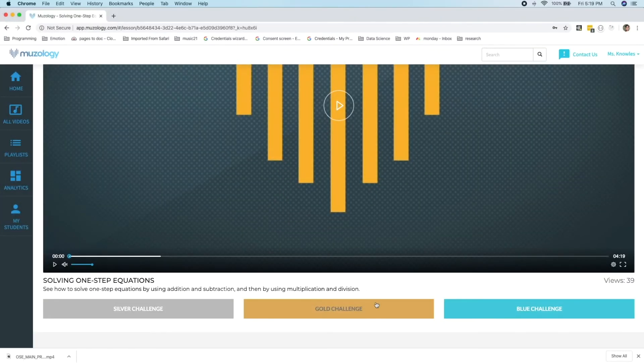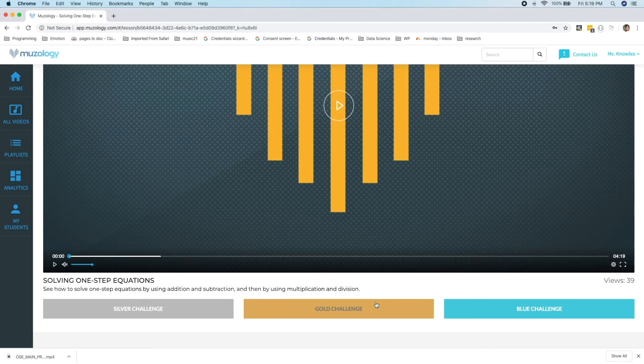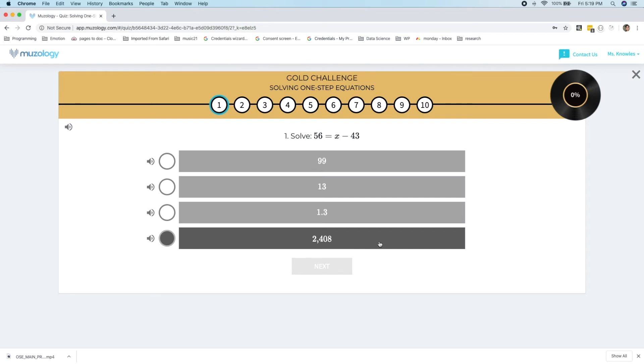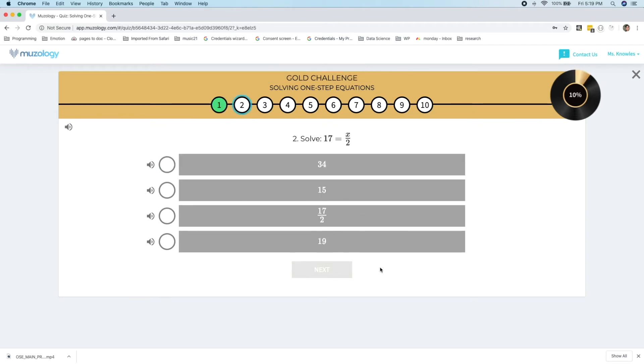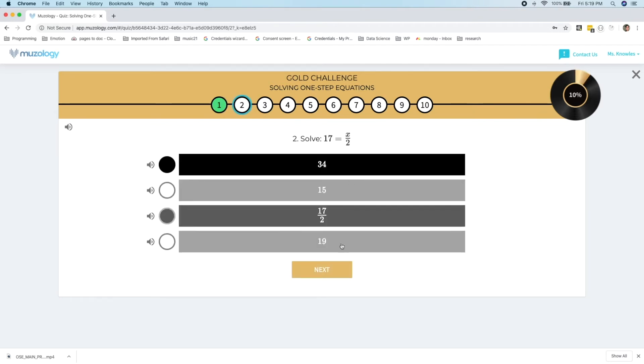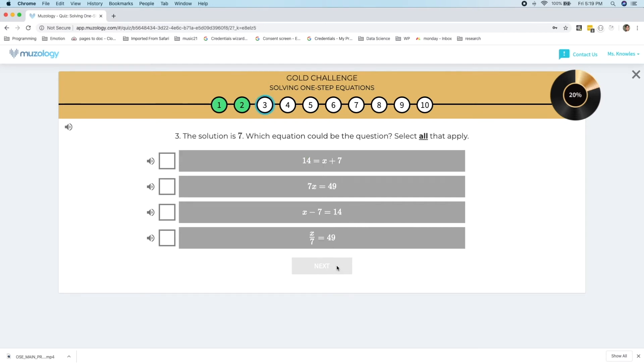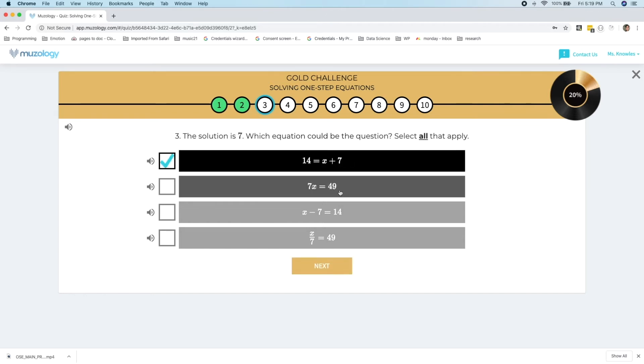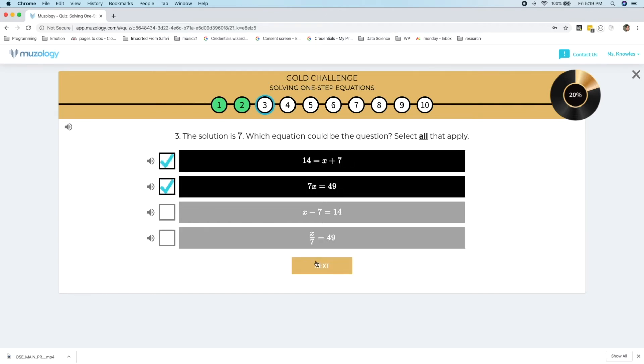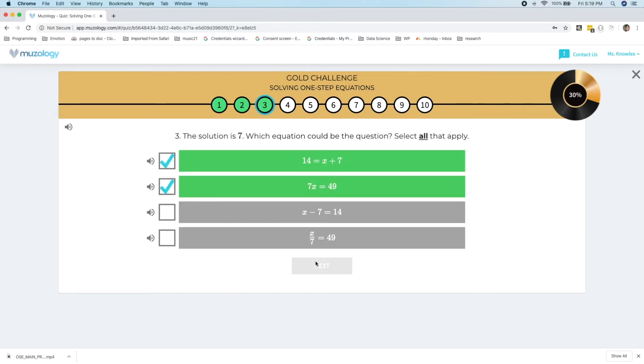Next we have the gold challenge, which is usually multiple-choice and multiple-select. It'll be more difficult than the silver challenge. First we have to solve 56 equals x minus 43. That answer is 99. This answer is 34. And here we have a multiple-select problem. The solution is 7. Which equation could be the question? Select all that apply. As you can see, this is more challenging for students and the information from the videos doesn't map so tightly to the questions being asked.